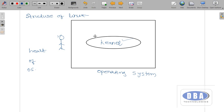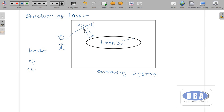Humans cannot understand machine-level language, so there is something called a shell, which is present in the operating system. The shell converts human-level language into machine-level language and passes it to the kernel. After the kernel produces output in machine-level language, the shell converts it back into human-level language and gives it to the user. This is the work of the shell.